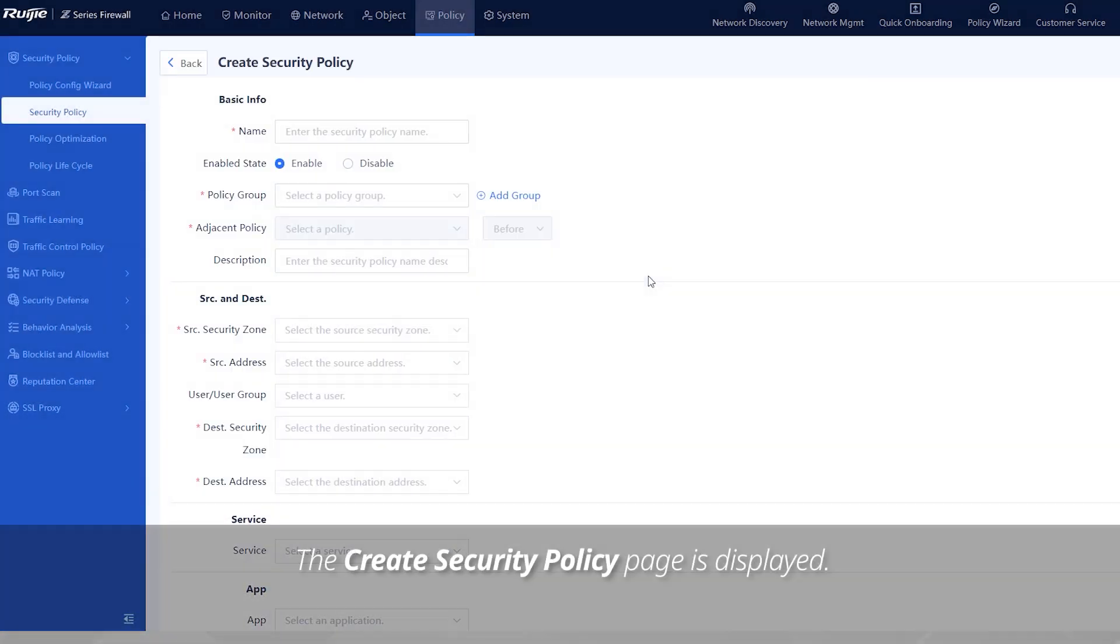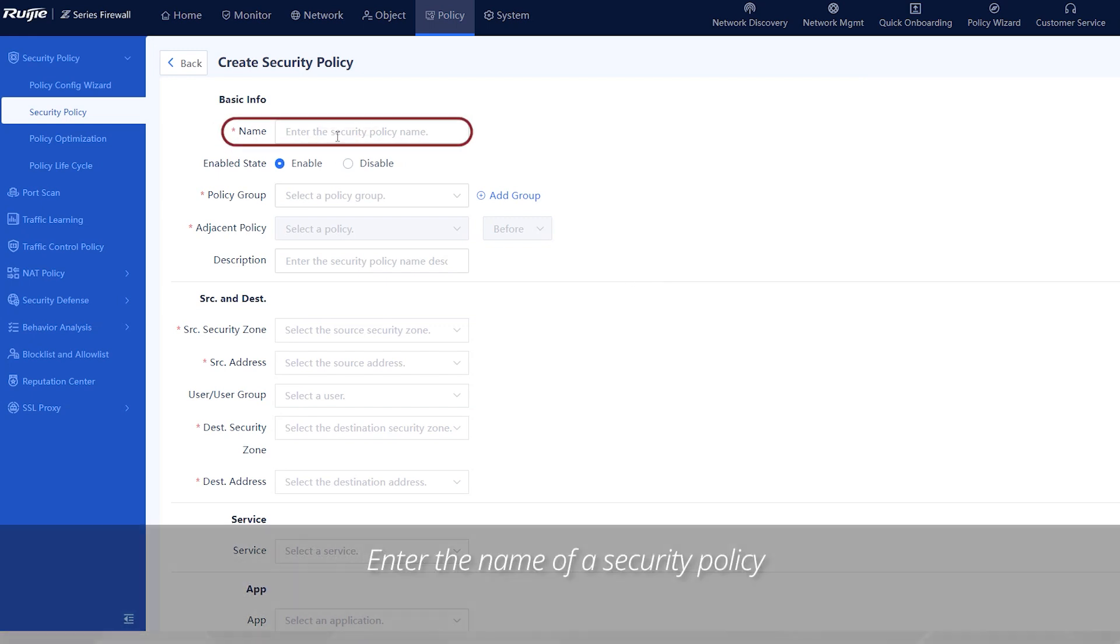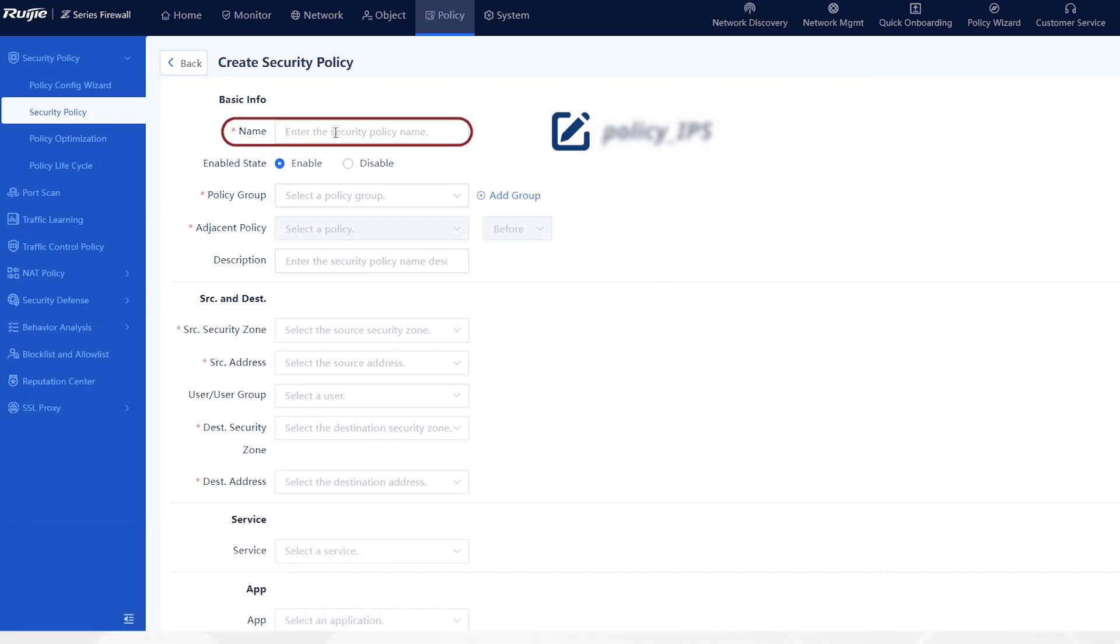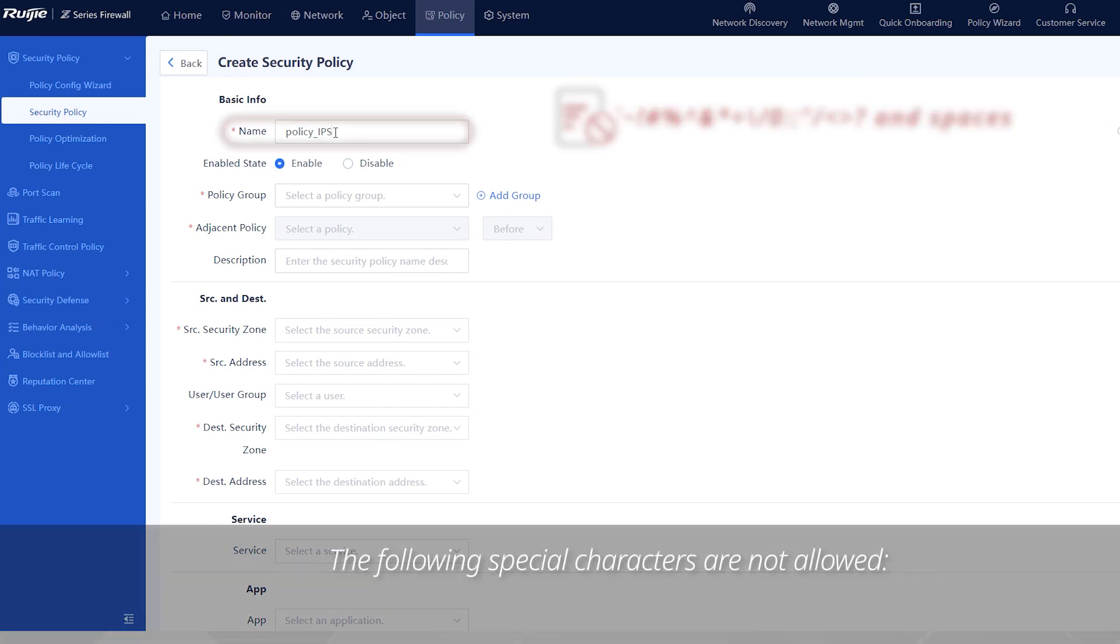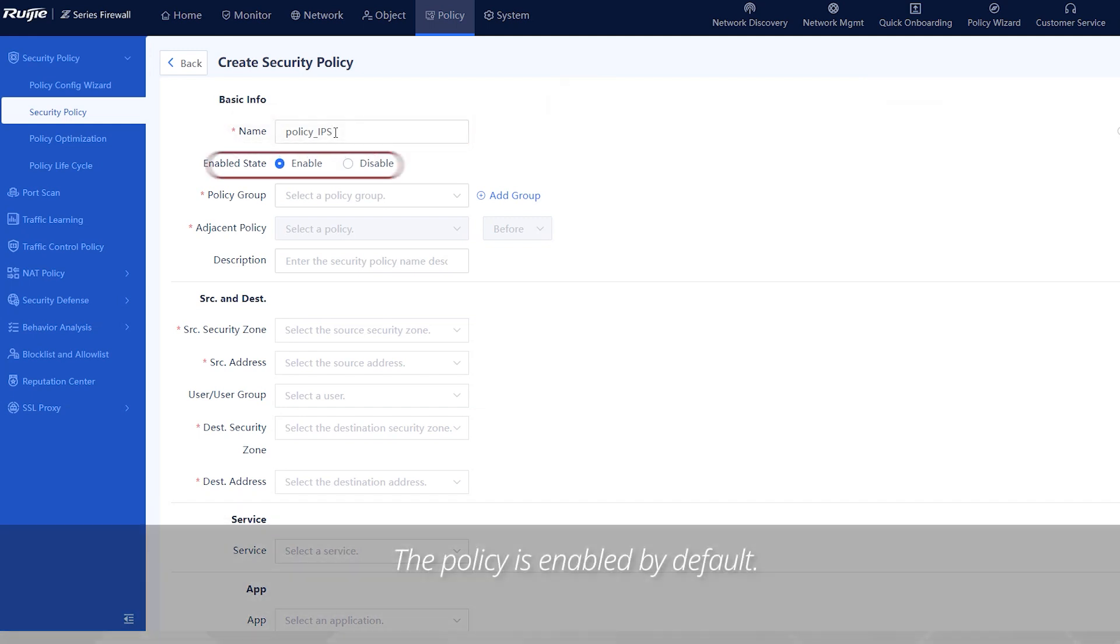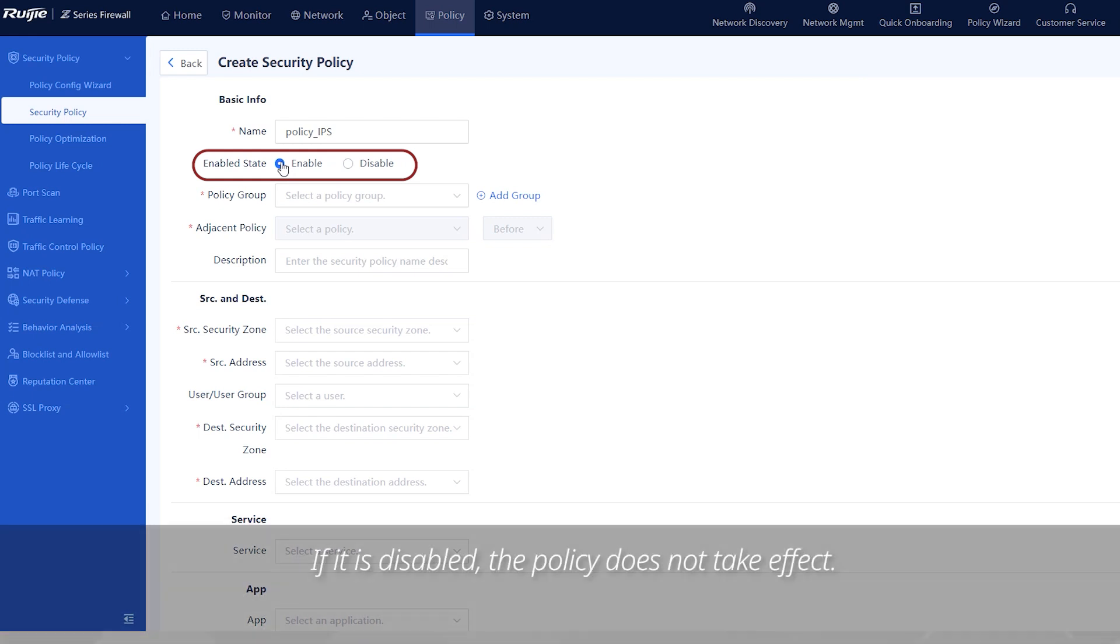The create security policy page is displayed. Enter the name of a security policy, for example, policy_IPS. The following special characters are not allowed. The policy is enabled by default. If it is disabled, the policy does not take effect.